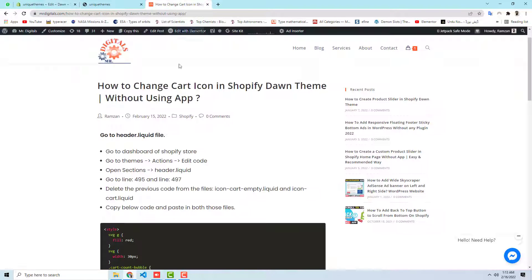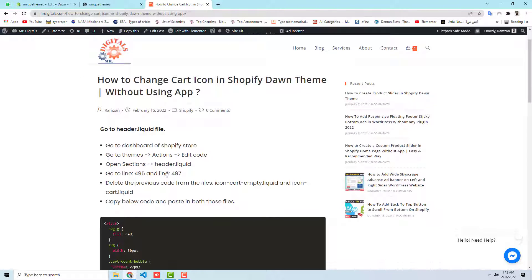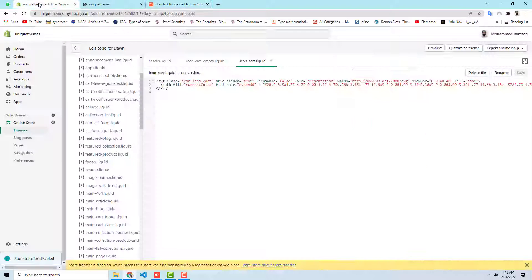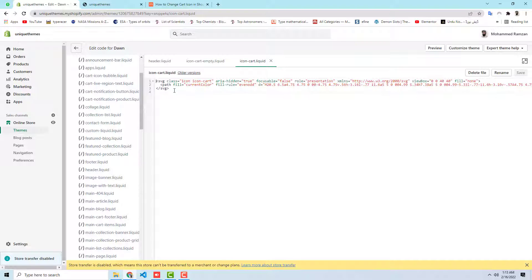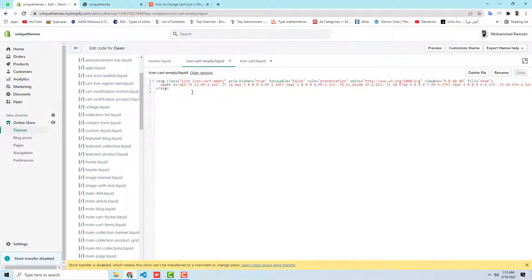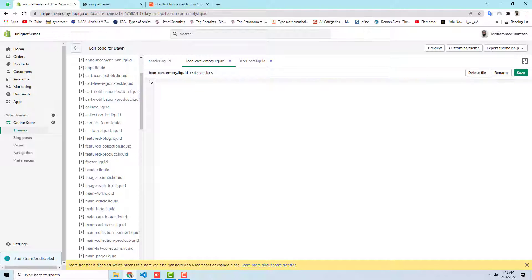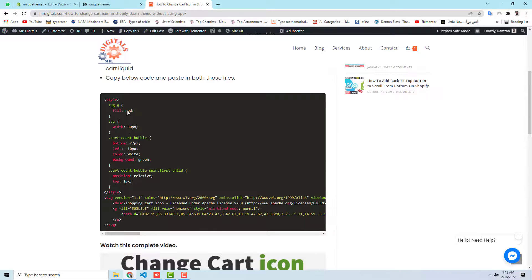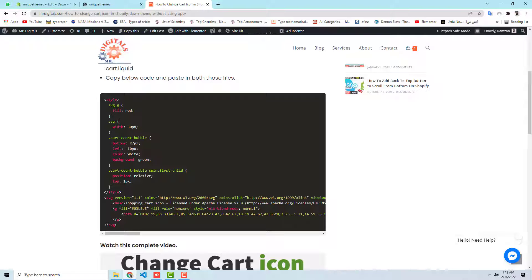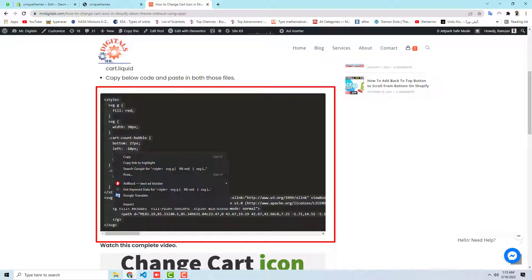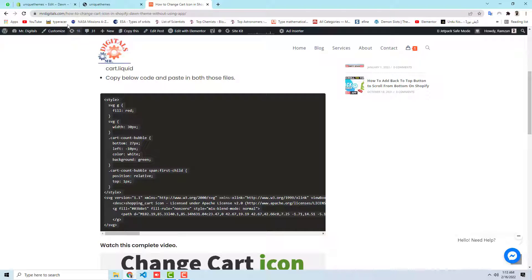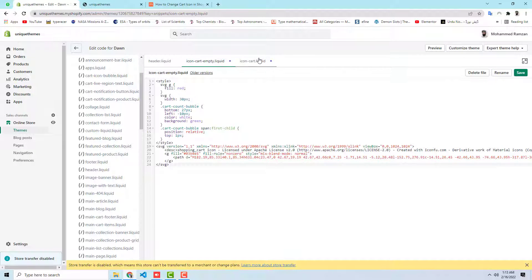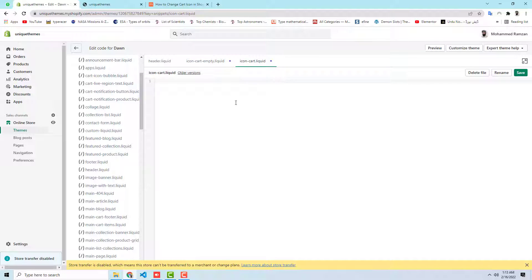Now we should do a simple thing, which is delete the previous code from the files icon-cart-empty.liquid and icon-cart.liquid. So let's remove this code. I have deleted this and this is also some code. I have deleted both this code. Then you should copy below code and paste in both those files. So I am going to copy this whole code and then after I am going to paste over here and also paste over here.